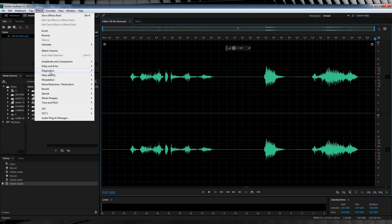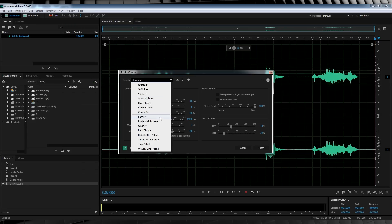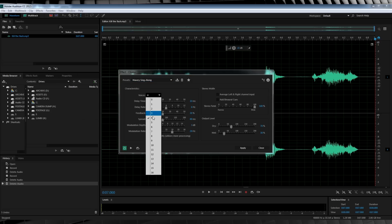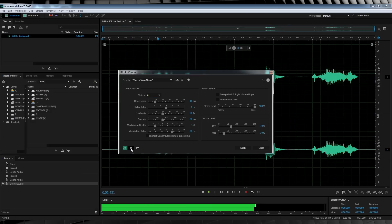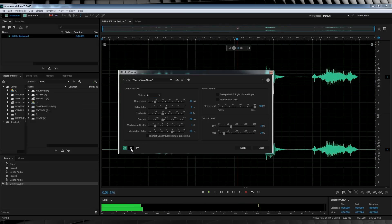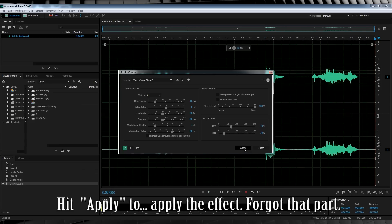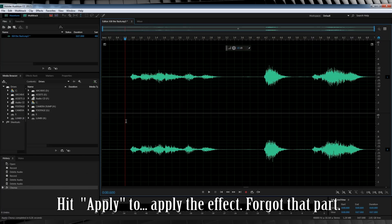Let's head up to Effects, then Modulation, and click on Chorus. All we have to do is click the drop-down menu here and select Wavery Singalong. Then let's turn those voices up to six. If we click the preview button here, let's have a listen: 'You only have to do one thing. Kill. The Flash.' You can hear that it both thickens the vocals and gives it a kind of vibration by upping that voice count to six.